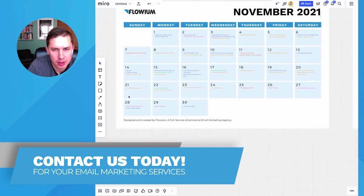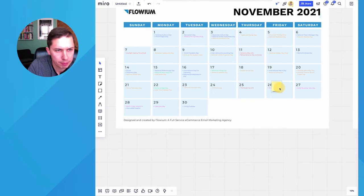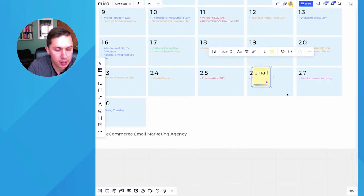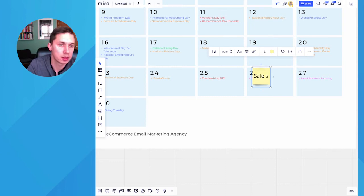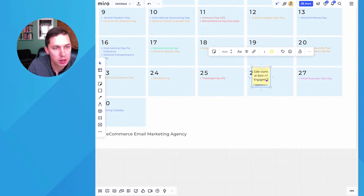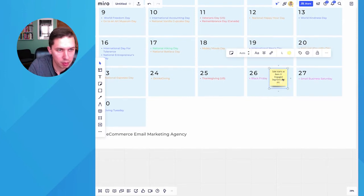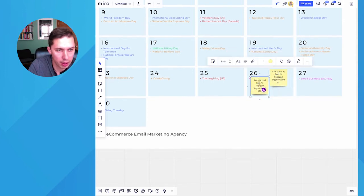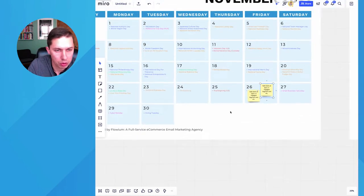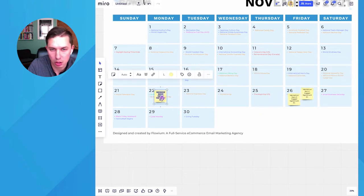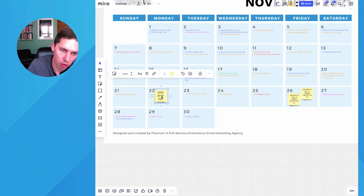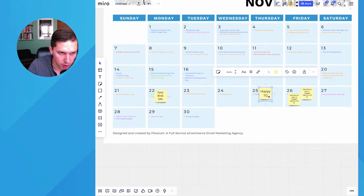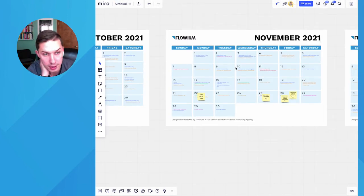So the next thing, let's say this is Black Friday and you do AM email and you can add as many information to this post-it note as you want. Let's say sale starts at 8 AM and let's say do engaged segment. So you can, let's say this campaign, maybe you have one also like 10 PM. So there's two campaigns and also we want to start early bird's sale. Then on Thanksgiving, it's like happy Thanksgiving. So you start brainstorming, you start putting, finalizing.